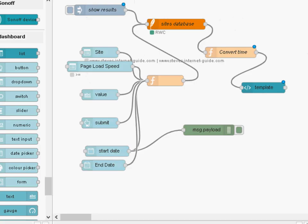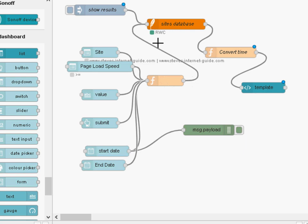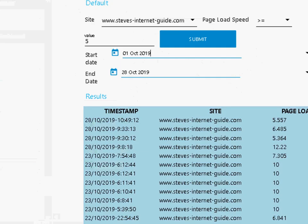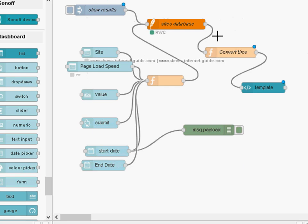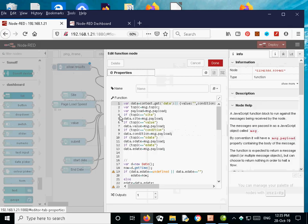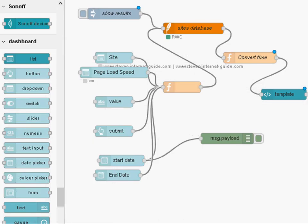Then it displays the data using this template node here. So the function outputs the select statement into the SQL database. And we do a time conversion to convert the time because it's in a UNIX timestamp format. Then we display it in the template node here.